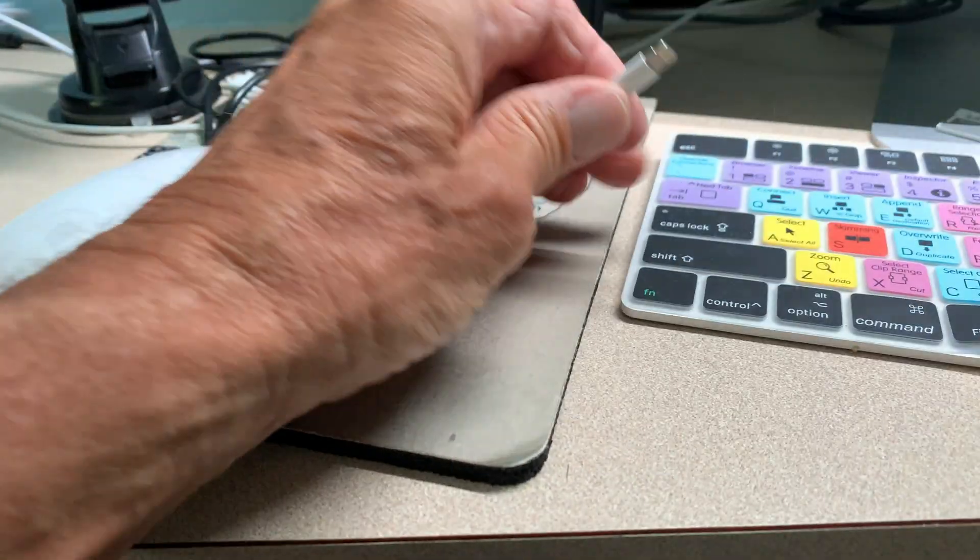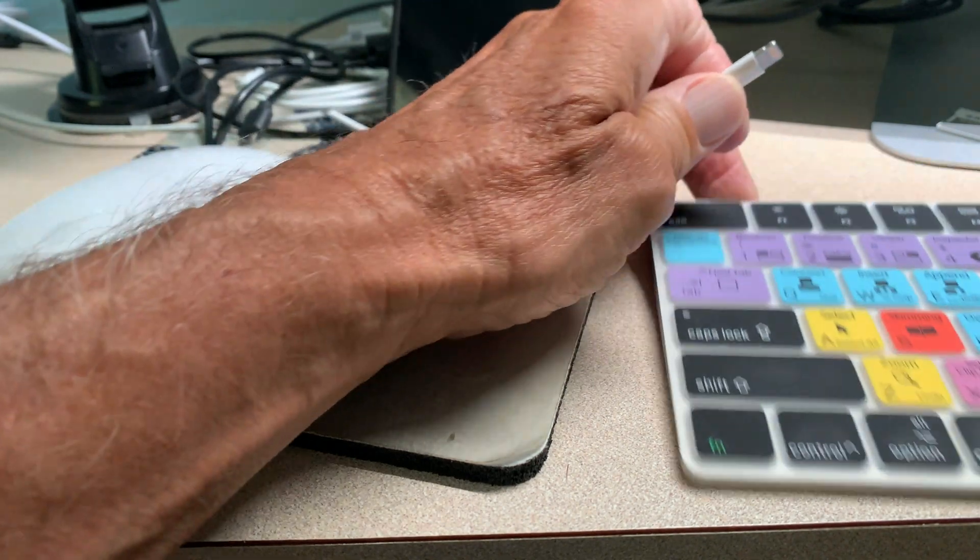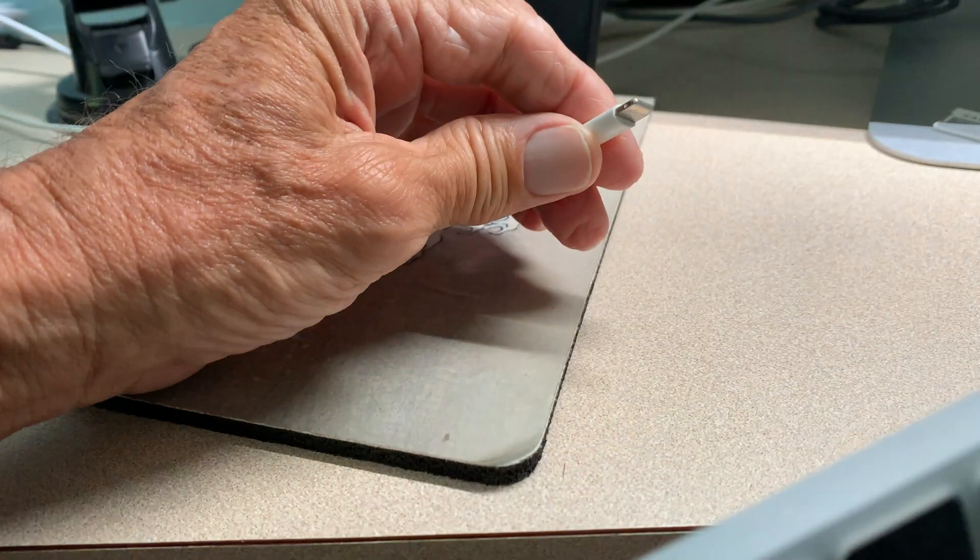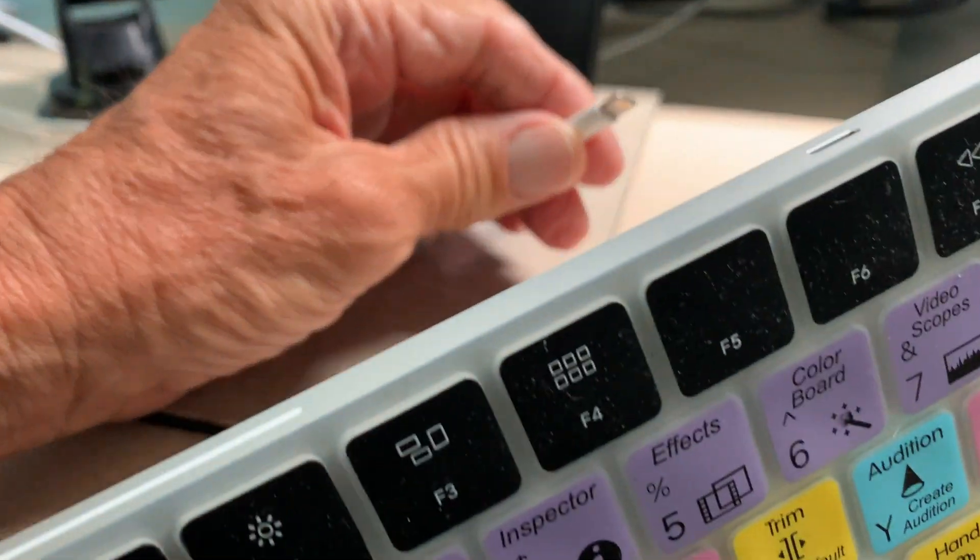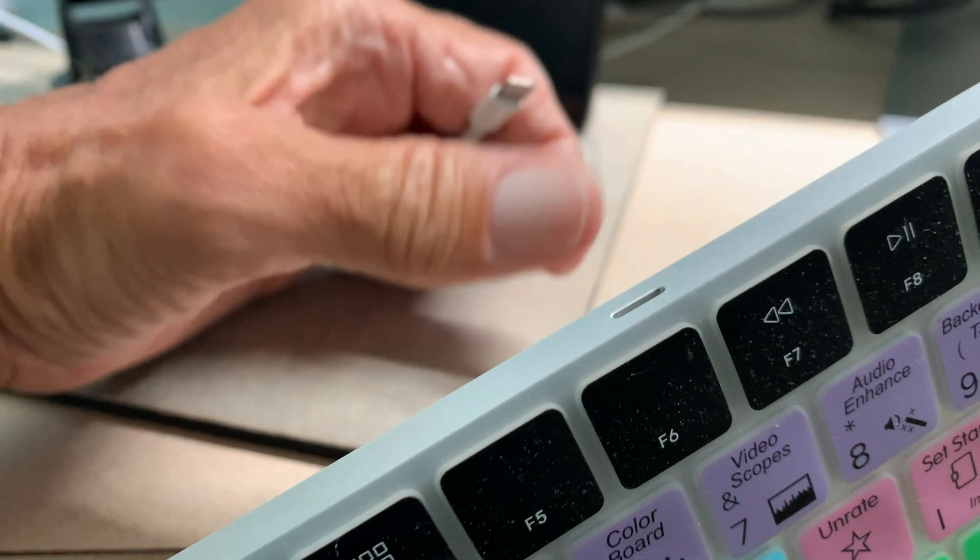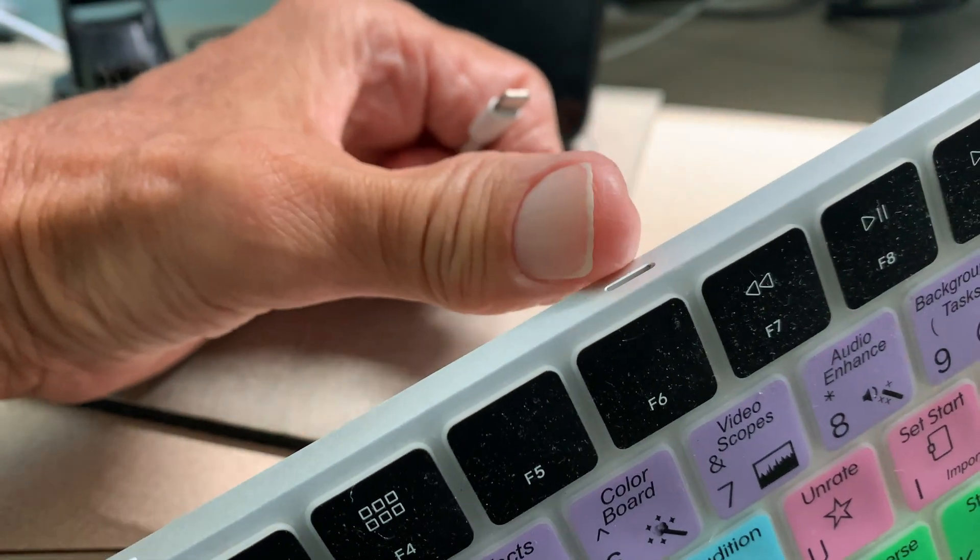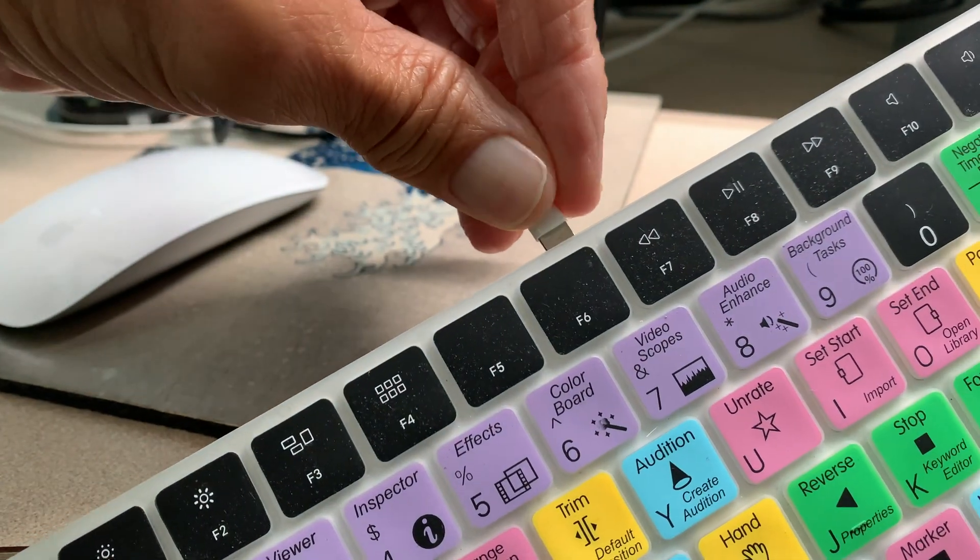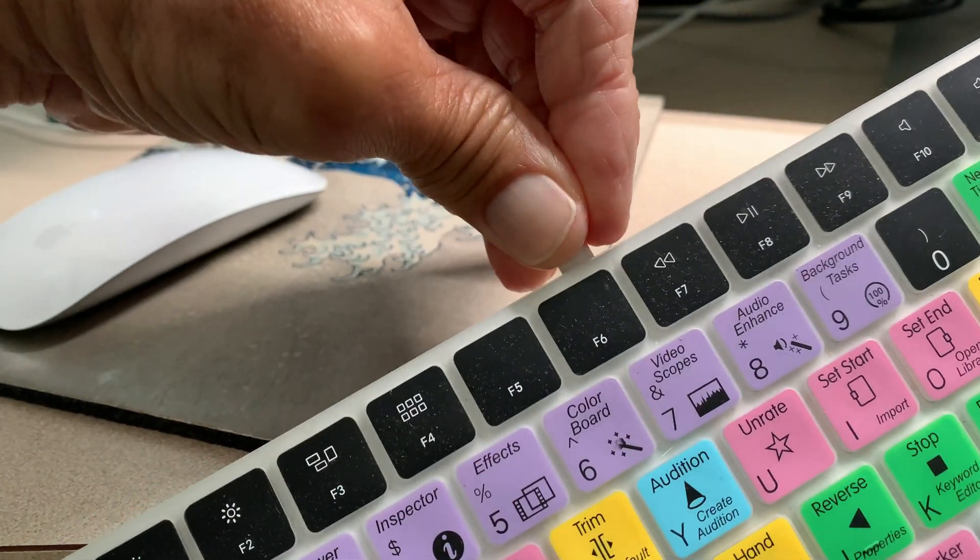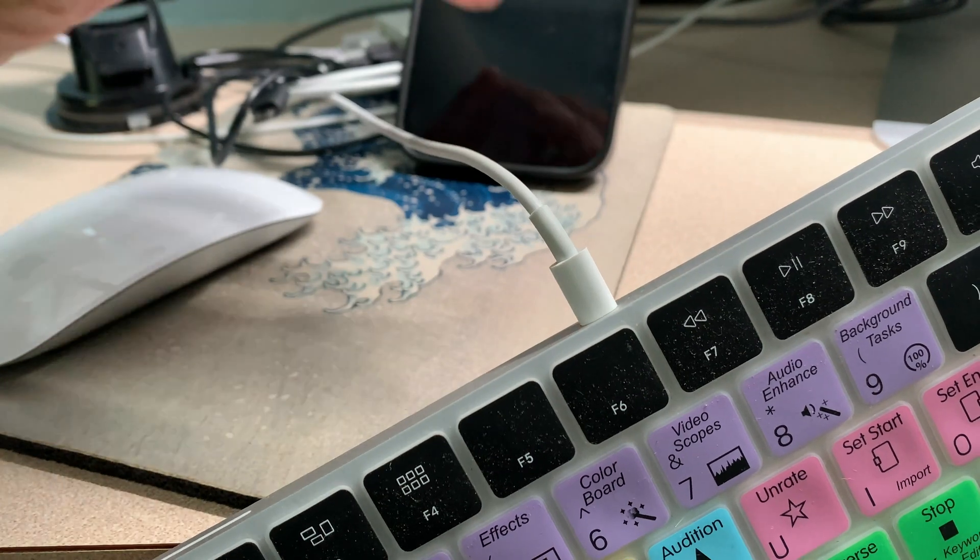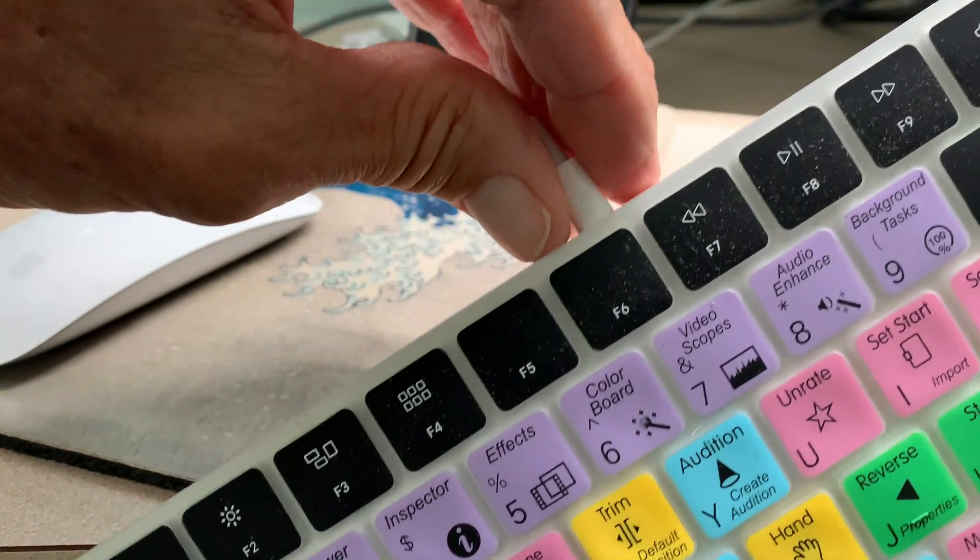For your keyboard, you've got to flip it over here on the side. You see it right here? And it just goes right in there like that. That's it. That's how you charge them.